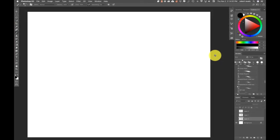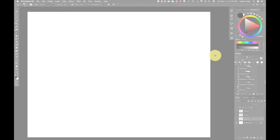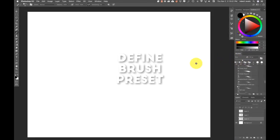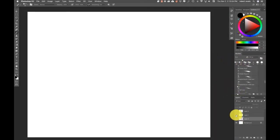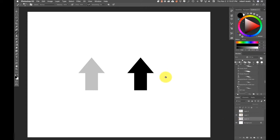What we're going to get into right now is how to modify your brushes inside of Photoshop. First thing I want to show you is this: we're going to open up these arrows, make a custom brush with them, and then go through each one of the settings to give you a real understanding of how these things work.